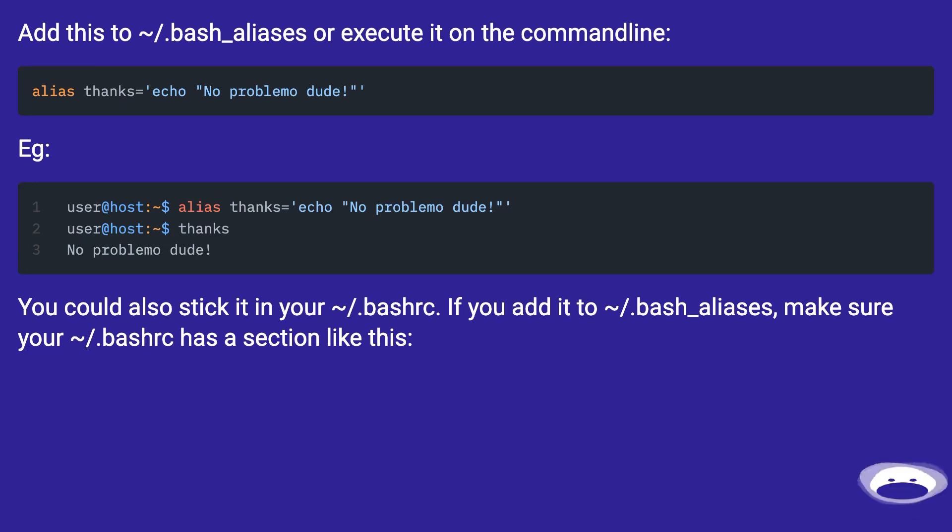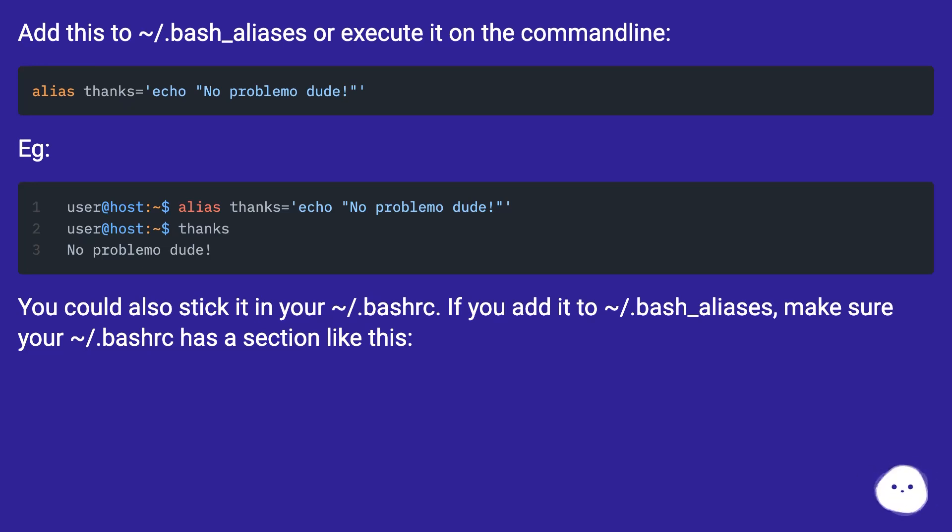You could also stick it in your tilde dot bashrc. If you add it to tilde dot bash underscore aliases, make sure your tilde dot bashrc has a section like this.